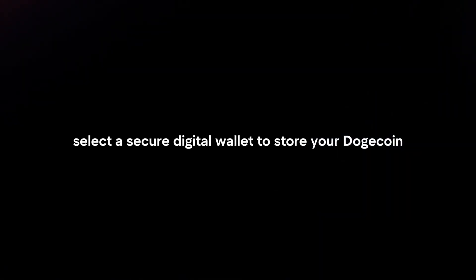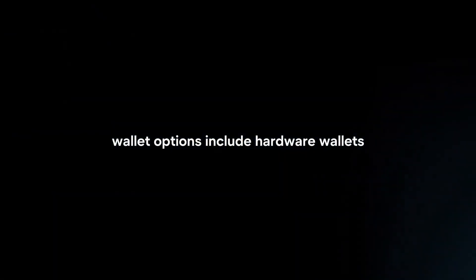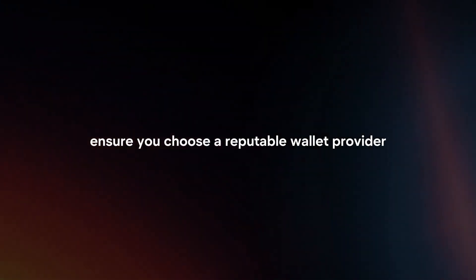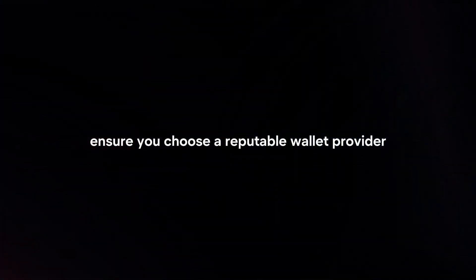Choose a wallet. Select a secure digital wallet to store your Dogecoin. Wallet options include hardware wallets, software wallets, and online wallets. Ensure you choose a reputable wallet provider with strong security features.